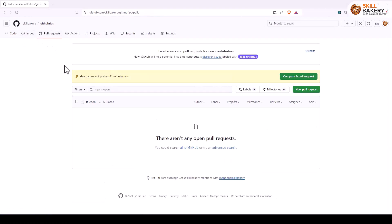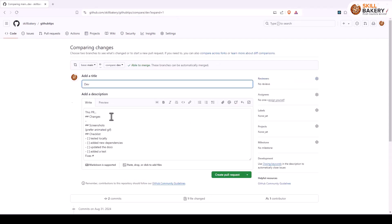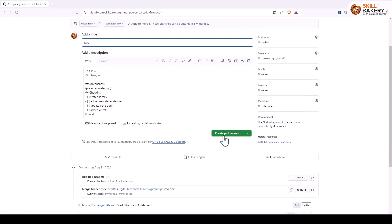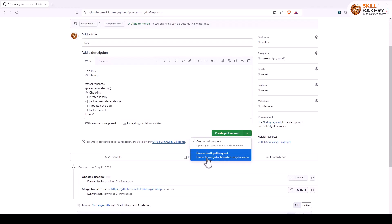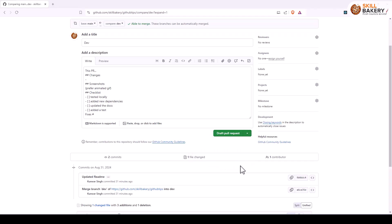And here you can see we are comparing main and dev branches. Down below you'll see create pull request option, but just next to it you have this option create draft pull request. And down below it says cannot be merged until marked ready for review.